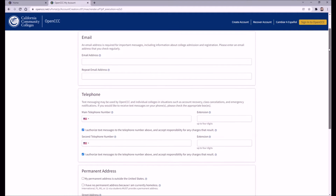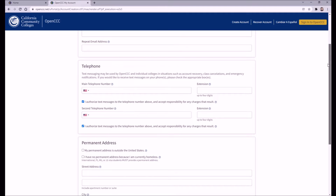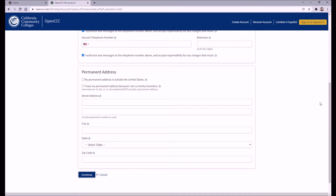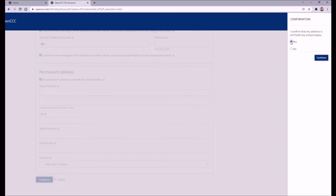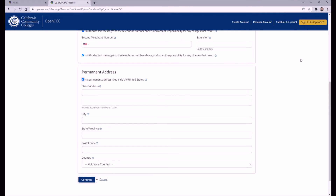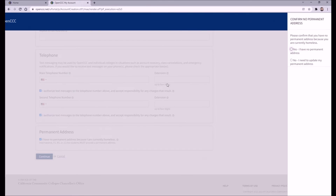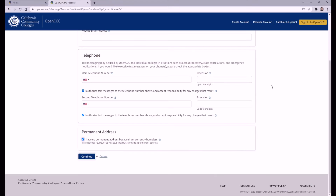On the next page, you'll need to provide an email address as well as a residential address. For email, make sure to use your professional email address. If your permanent address is outside the United States or you are currently homeless, check either box that applies. You can also put your phone number in for account recovery, class cancellations, or emergency notification purposes, but it isn't required.